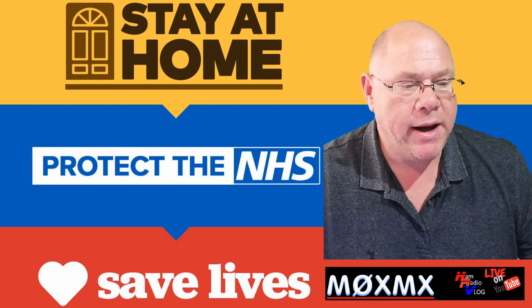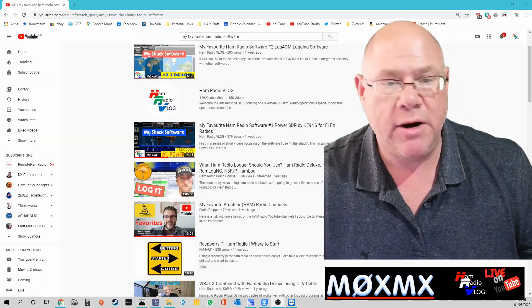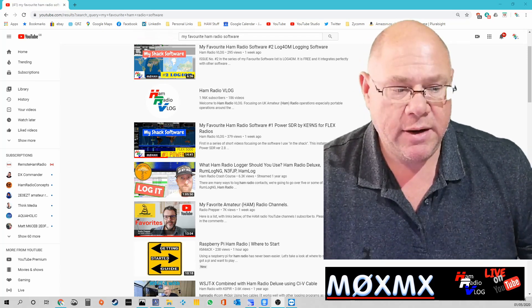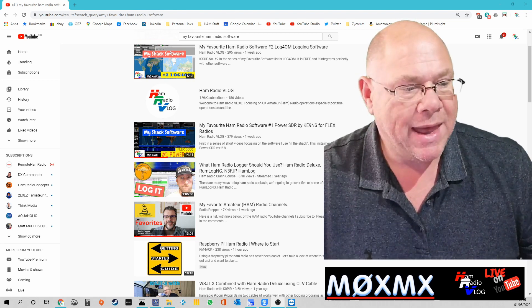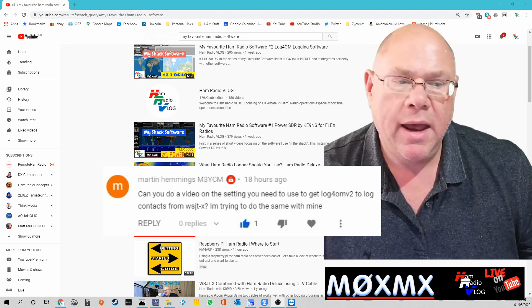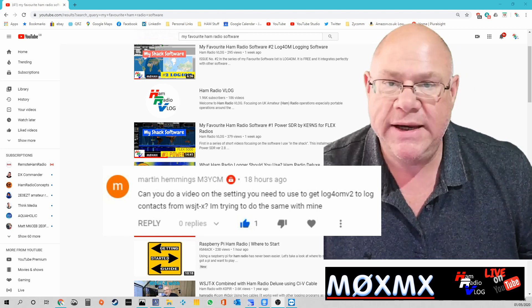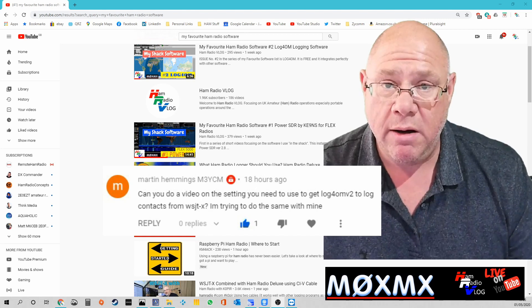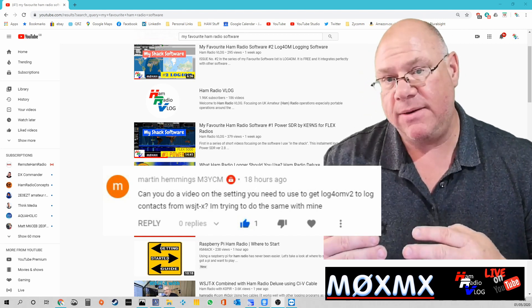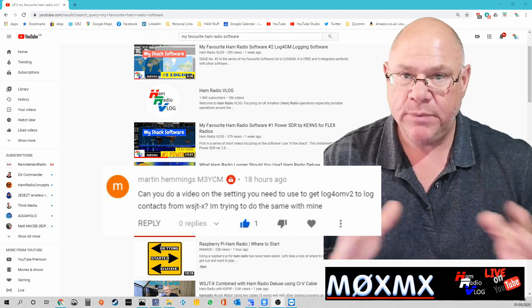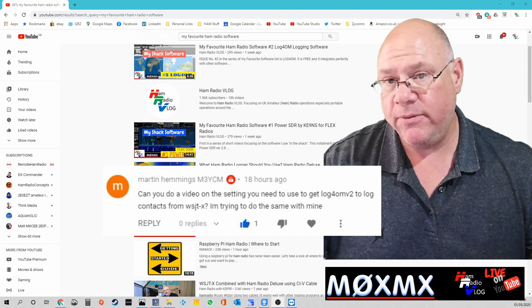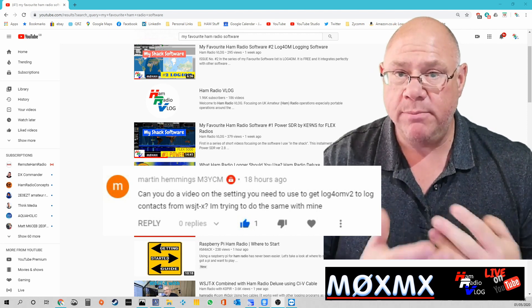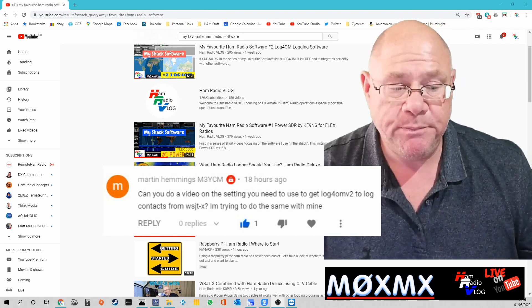Recently I posted a number of videos that was focusing on my favorite software and one of those bits of software was Log4OM. I had a request from a chap called Martin M3YCM basically asking me to do a quick video on how to get the WSJTX software and Log4OM version 2 configured properly so that they would talk to each other and Log4OM would upload a QSO done by WSJTX into a login package.